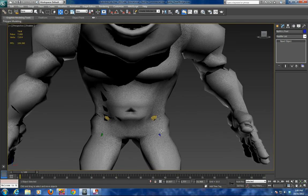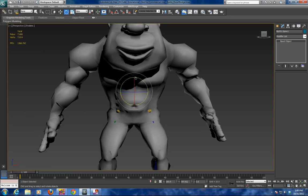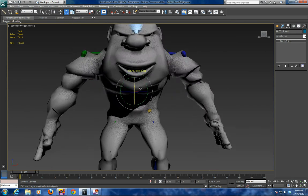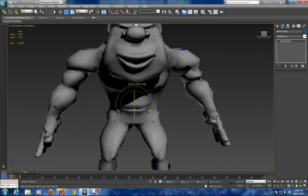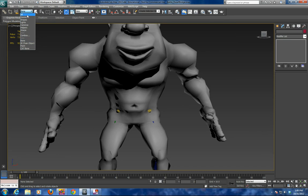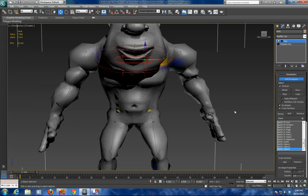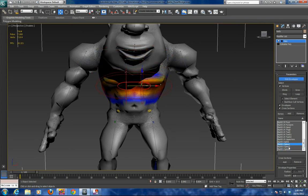Now we're ready to do the spine. With this monster, I'm going to grab the spine bones and see how it behaves. Going into the spine of the character, there are four bones in this case. We go into edit envelopes and check through them — you can hit the cursor keys to scroll through and do a check. They're pretty good in this case.